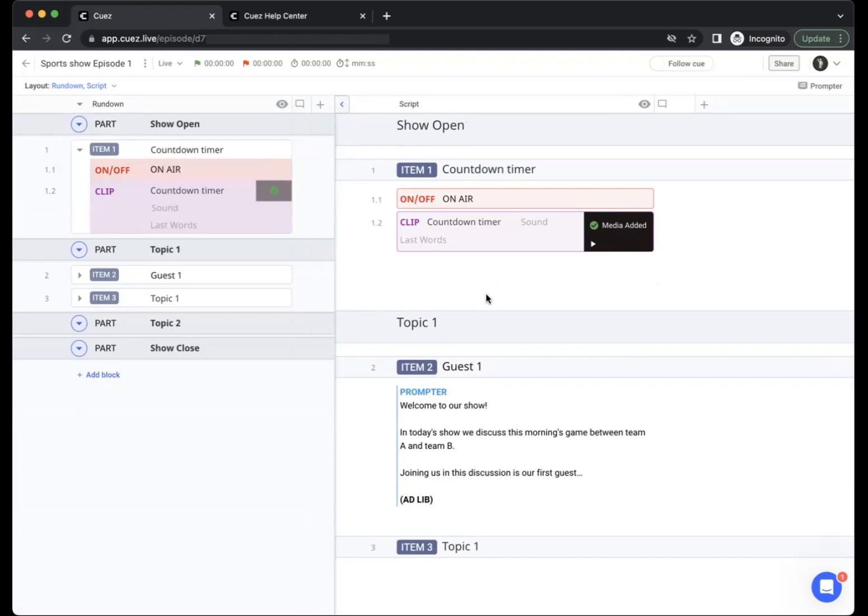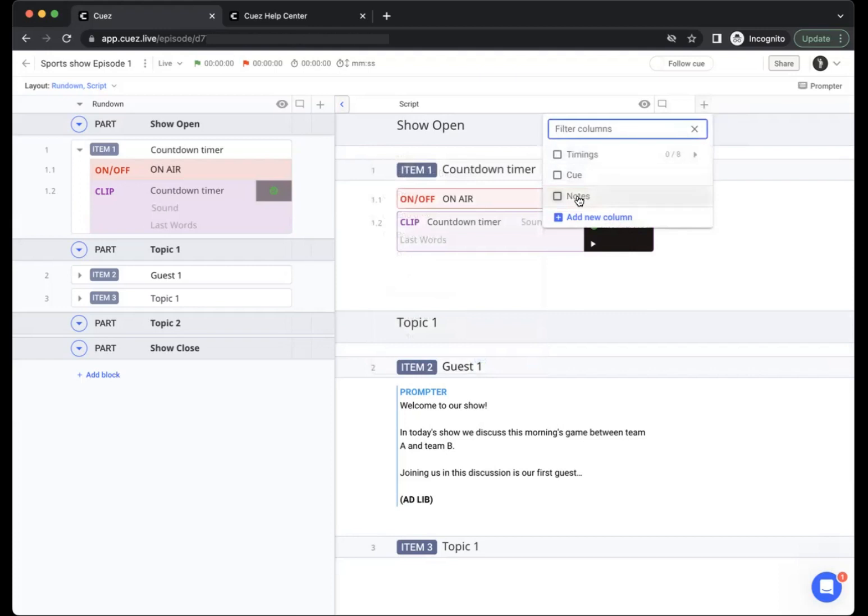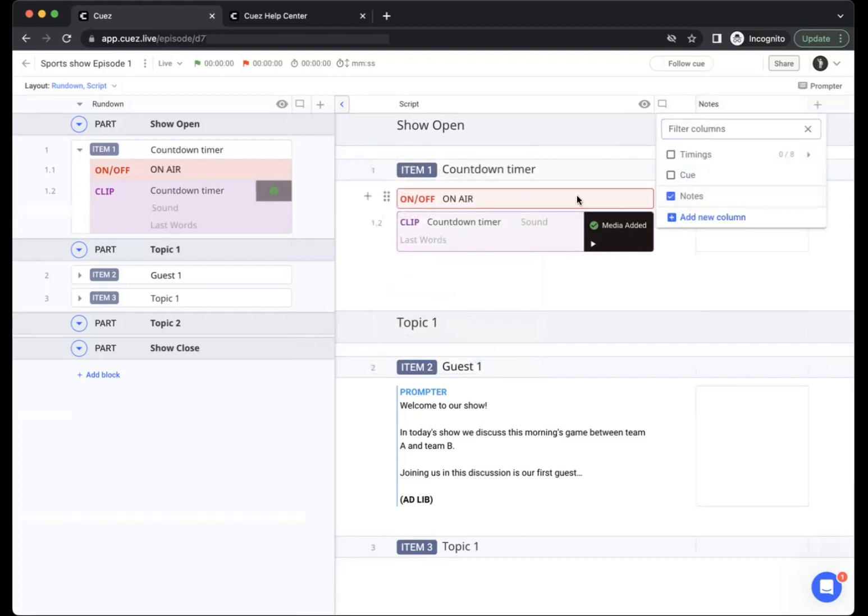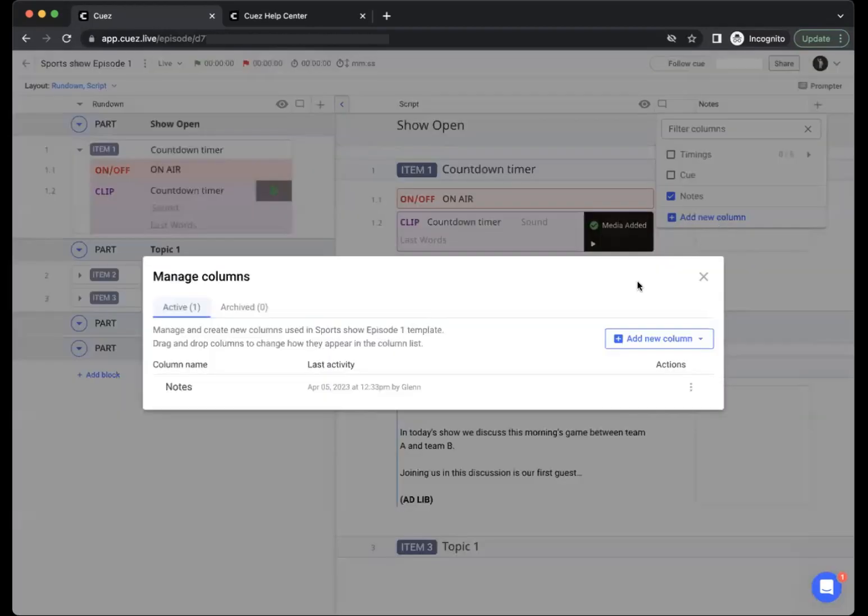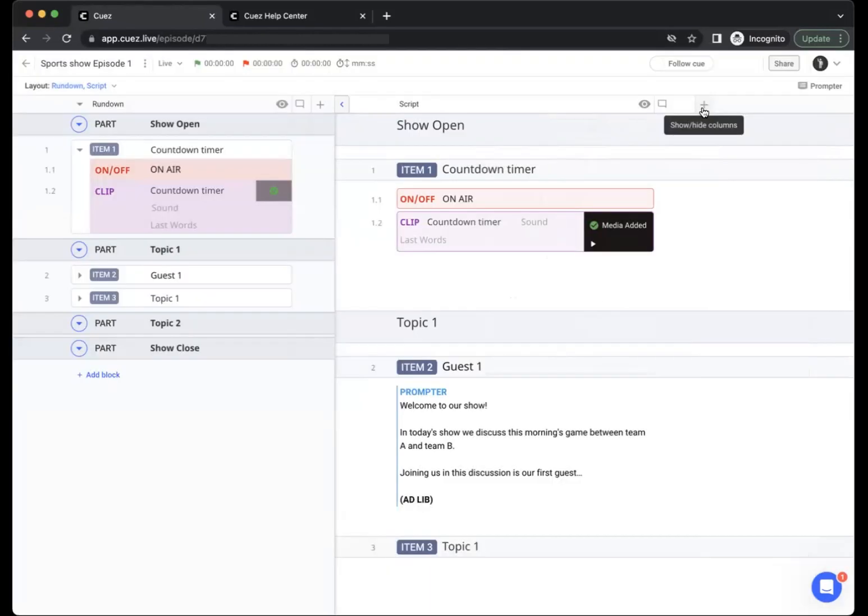Another way of adding more comments or notes to your episode is by using columns. Both in the rundown layout as well as the script layout you have this plus button to show and hide columns. You'll see that there is one notes column already available but you can add new columns as needed from the same menu.